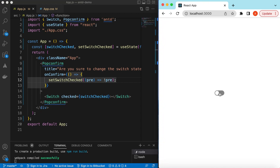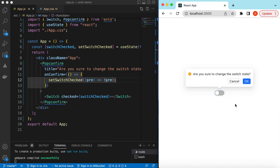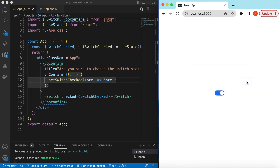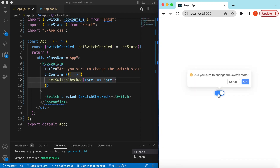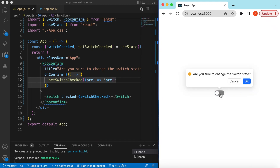If I save it and click on the switch, it won't change to the on state if I cancel. If I click anywhere else it won't do anything, and if I click the OK button it will then switch to the on state. The same goes for disabling it — cancel does nothing, and pressing OK changes the state. This is how we can add our confirmation pop-up before changing the state of the switch.